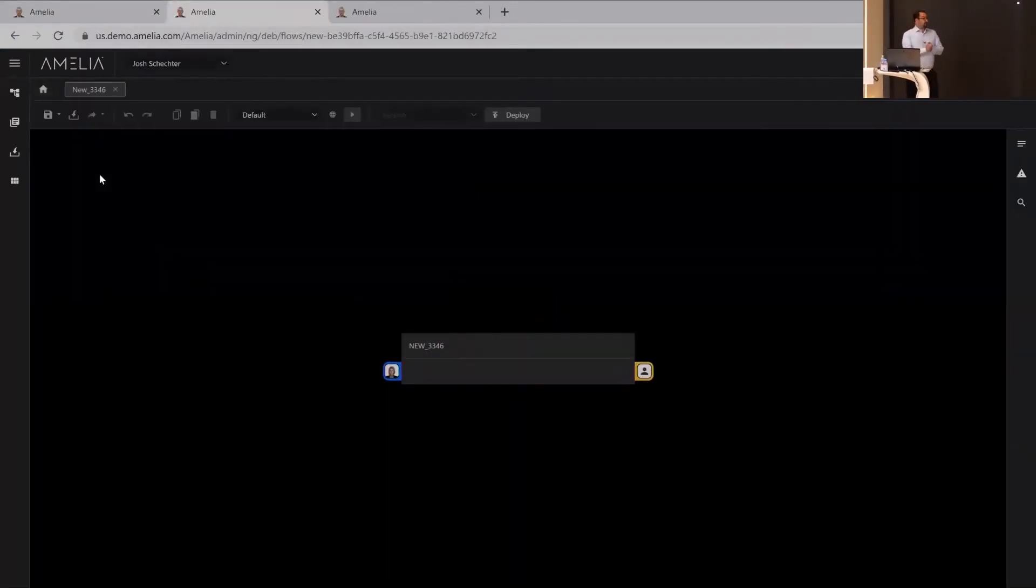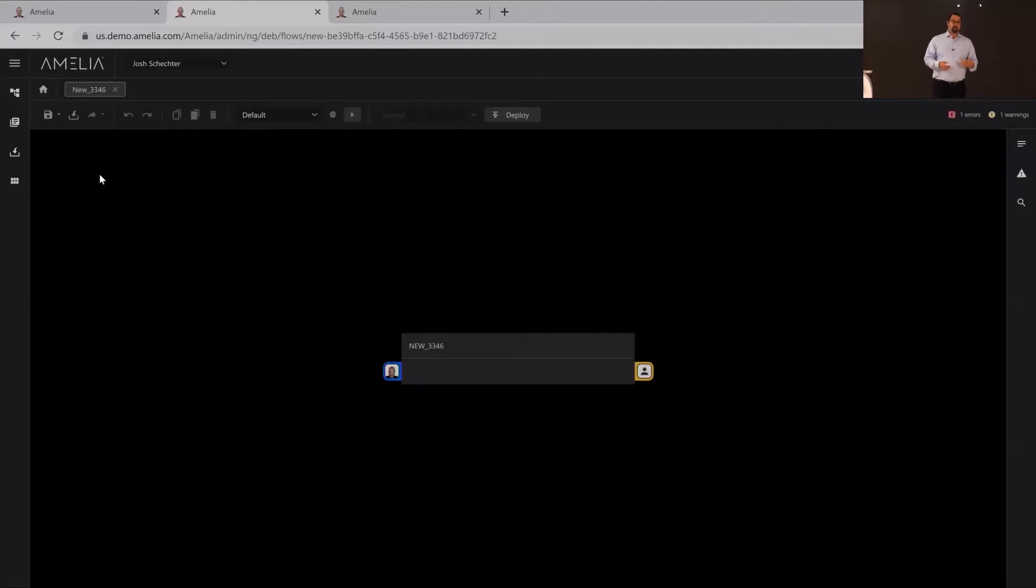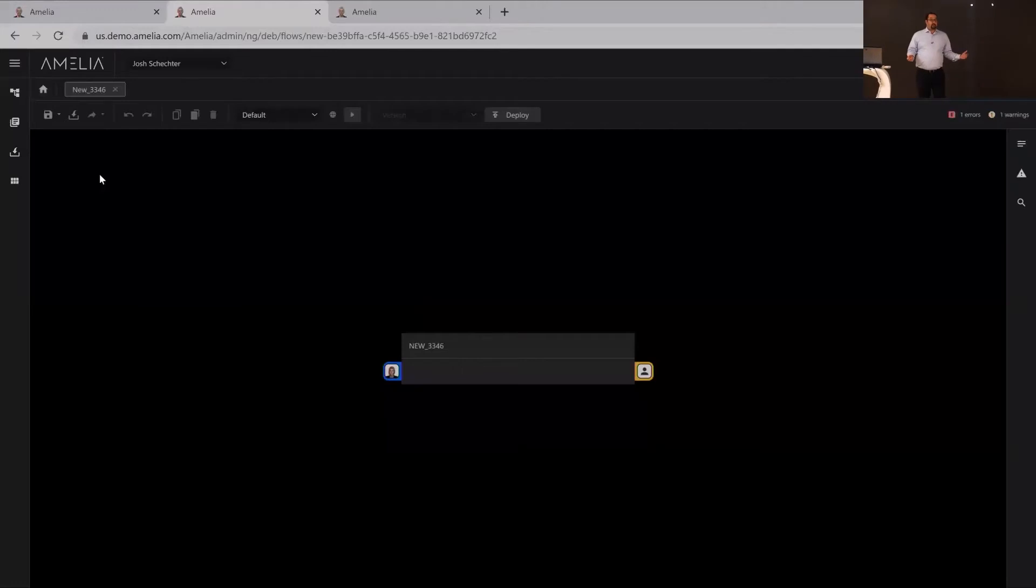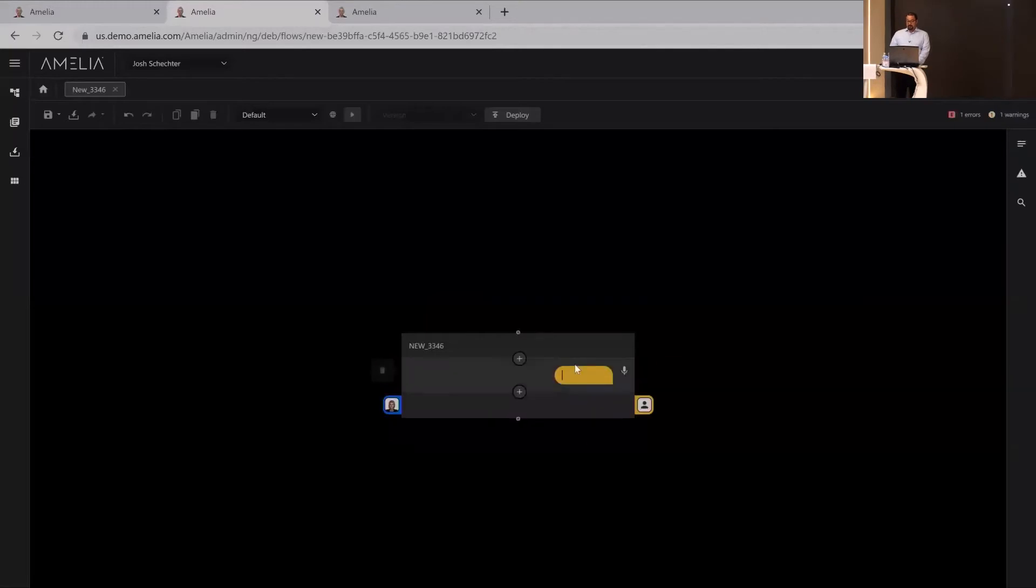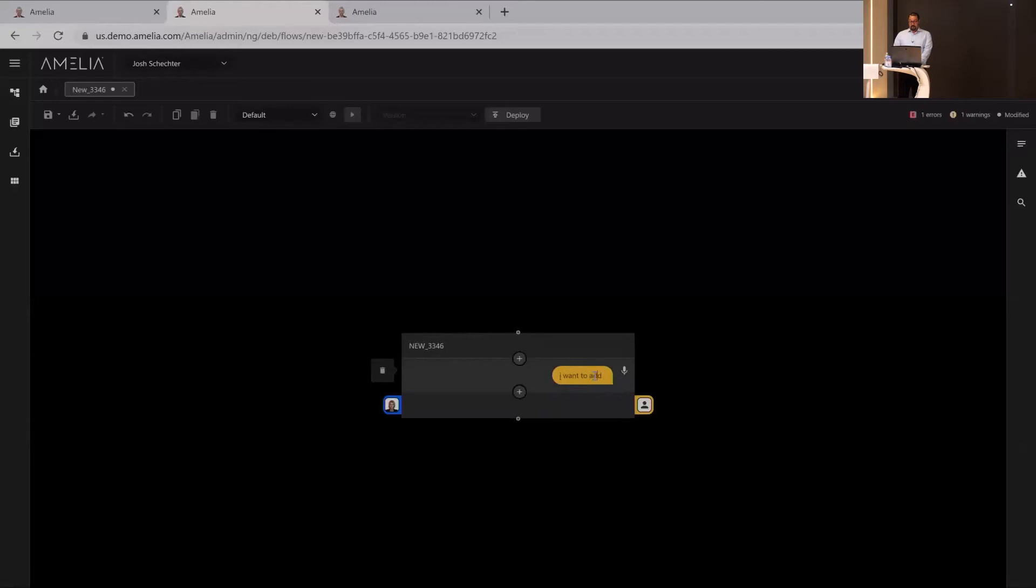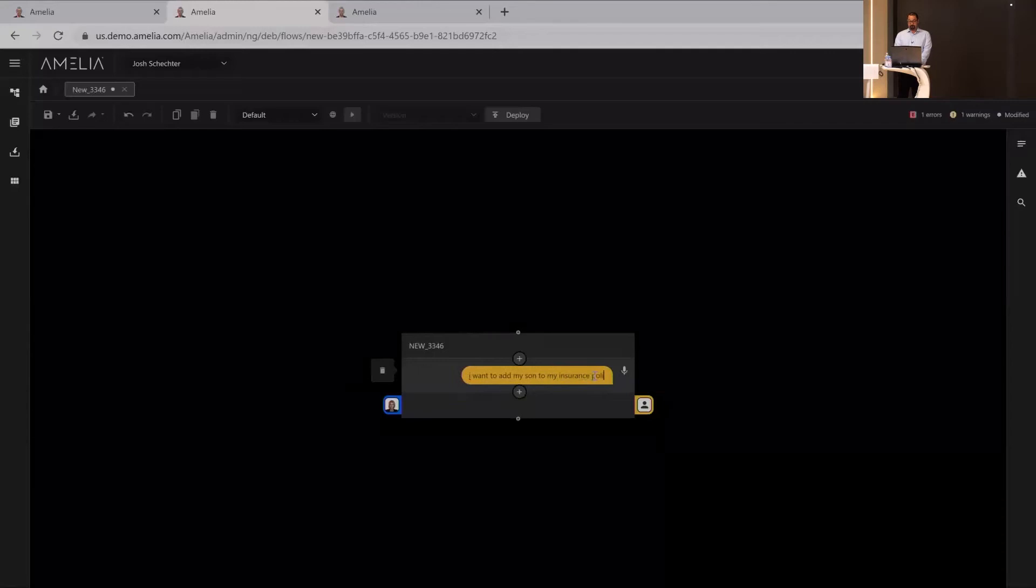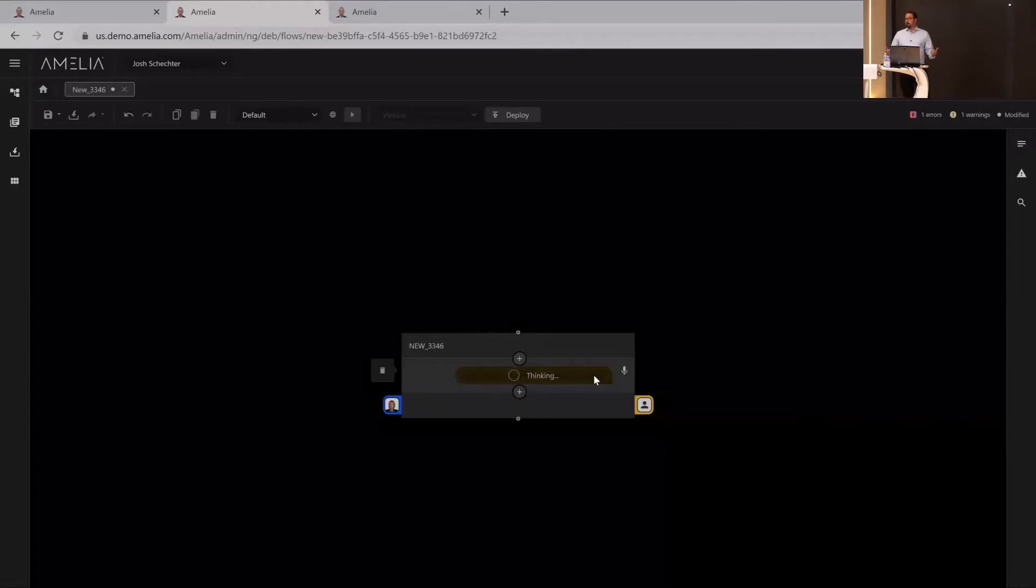So digital employee builder, this is our new canvas designer for conversation designers, UX experts, business analysts, customer service reps, anyone on the business side. Anybody can come in here and teach Amelia what to do in different scenarios. If we take a scenario, one of the more popular insurance ones, I want to add my son to my insurance policy. This is what a user is going to come in and ask Amelia to do, and then how can we train Amelia to handle this situation?